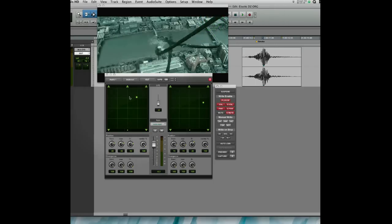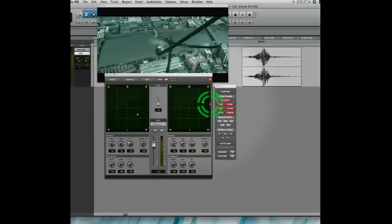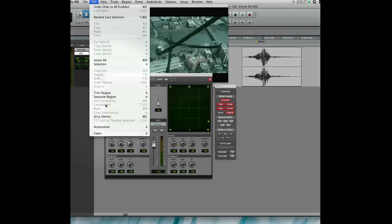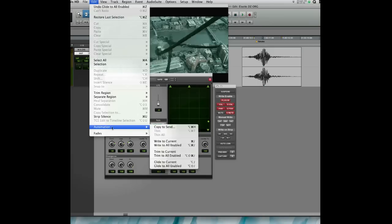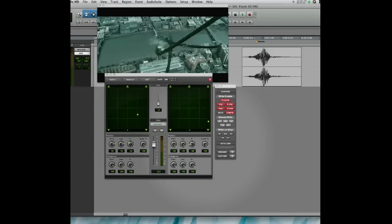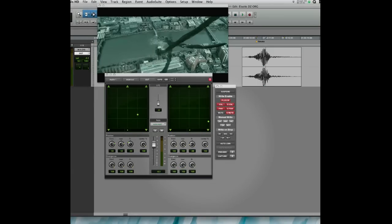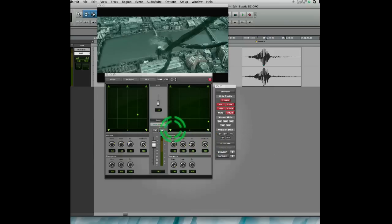So I'll set that there and I'll go ahead and just make this a little more drastic. And again, glide to all enabled, step forward. Now he's really behind us now.